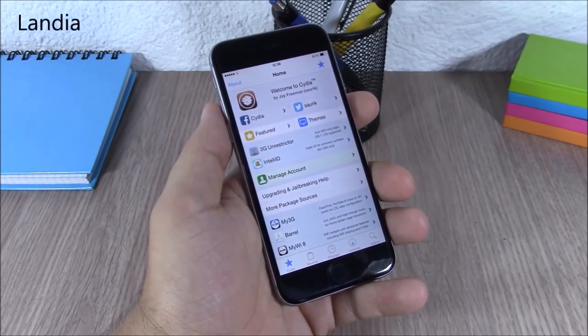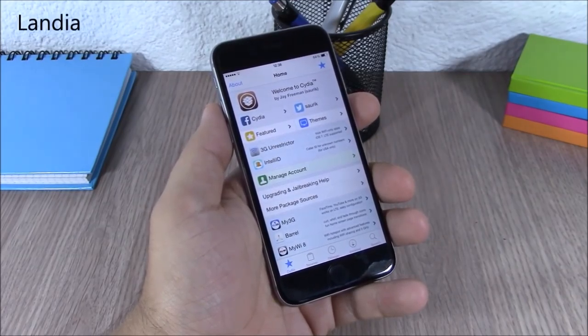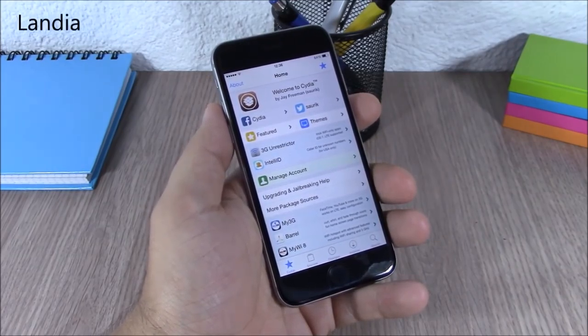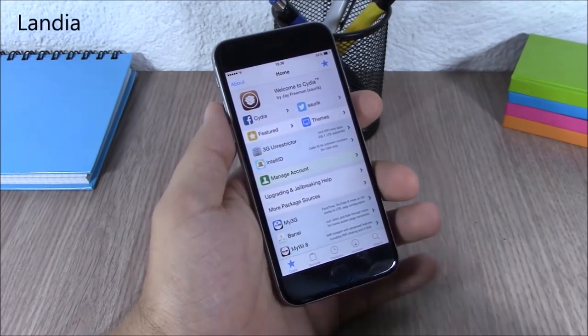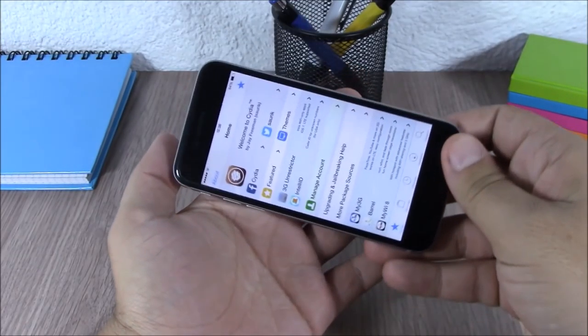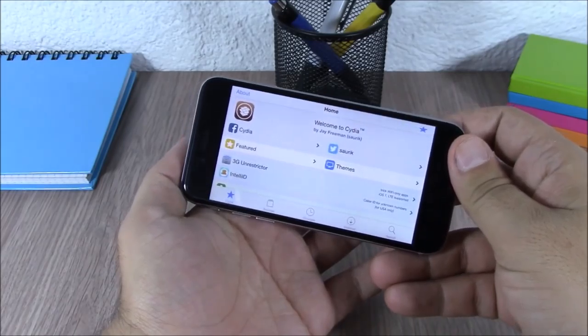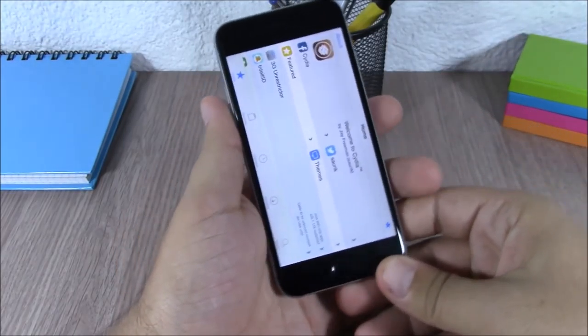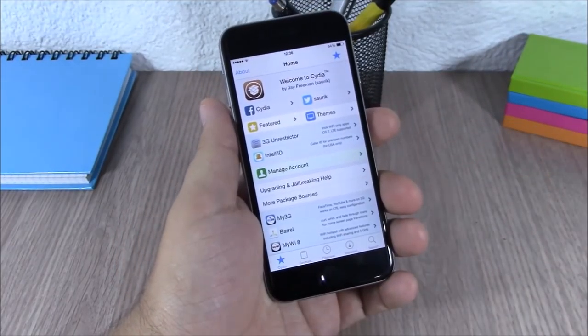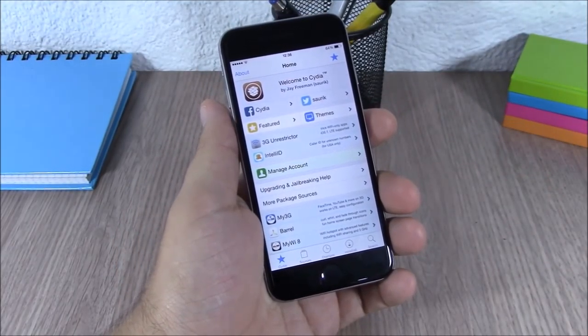Landia. This tweak will enable the landscape mode on Cydia. As you can see, now you can use Cydia in landscape mode and also in portrait mode.